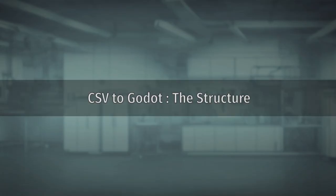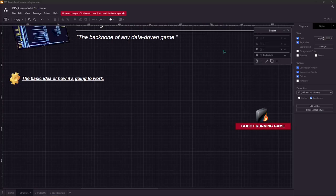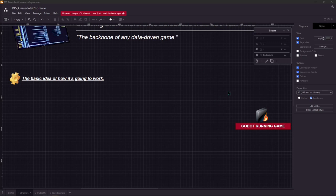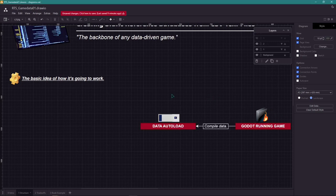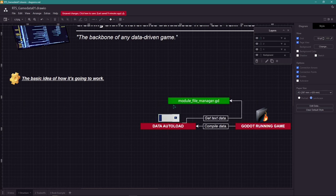The structure. Let's see how the system works. It all starts with Godot running a game. Then we're going to compile the data we need to an autoload, which is going to allow us to read and grab data from. It's a global point you can access.